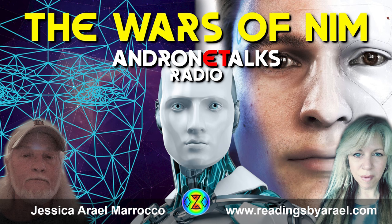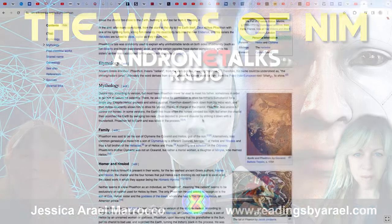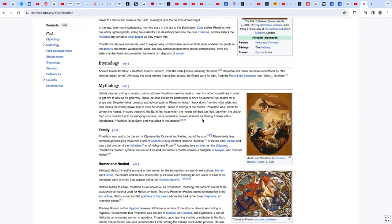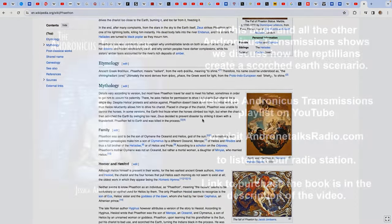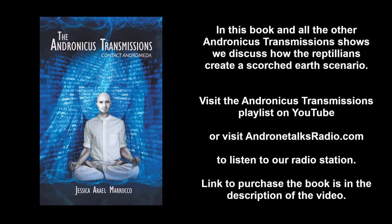In some versions, the earth first froze when the horses climbed too high. But when the chariot then scorched the earth by swinging too near, Zeus decided to prevent the disaster by striking it down with a thunderbolt. Phaeton fell to the earth and was killed in the process. This is, in my opinion, related to Apollyon tampering - the son of Apollo, the son of Helios, another name Phaeton, taking on the chariot, misusing the power, misaligning with the sun, sending the sun too far away where everything freezes, where we talk about the war of Nim, where certain beings that want to take over the planet want it to be very cold, want an ice age. And if Phaeton brings it too close, then there becomes another problem where you scorch the earth.